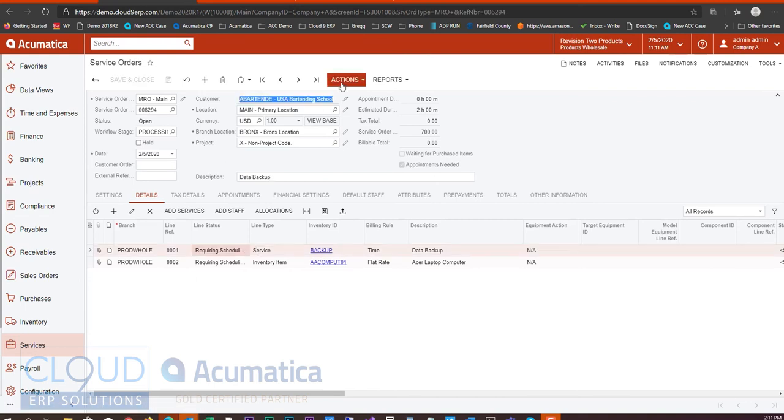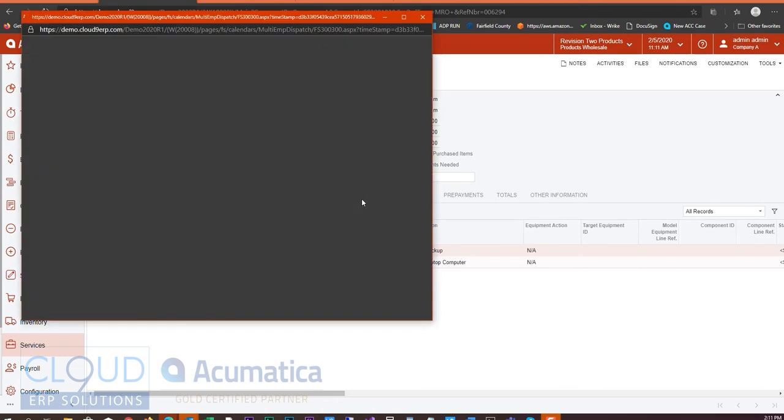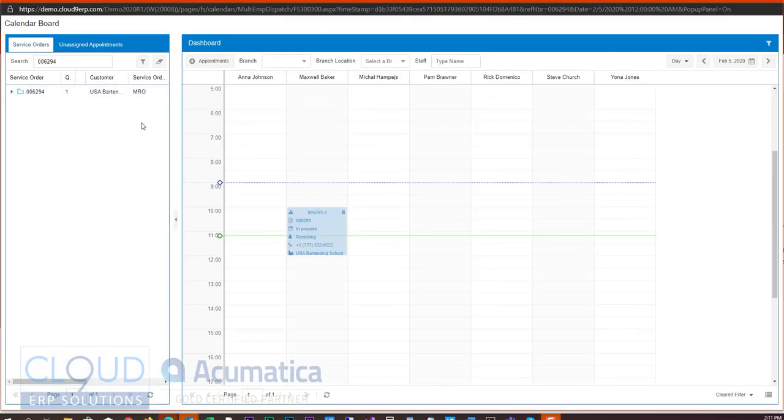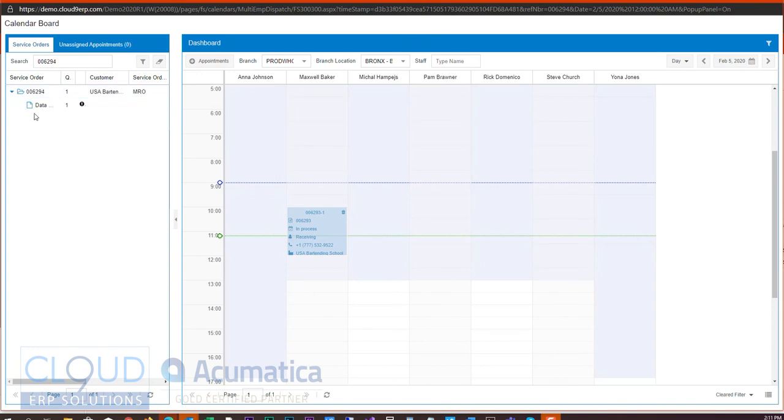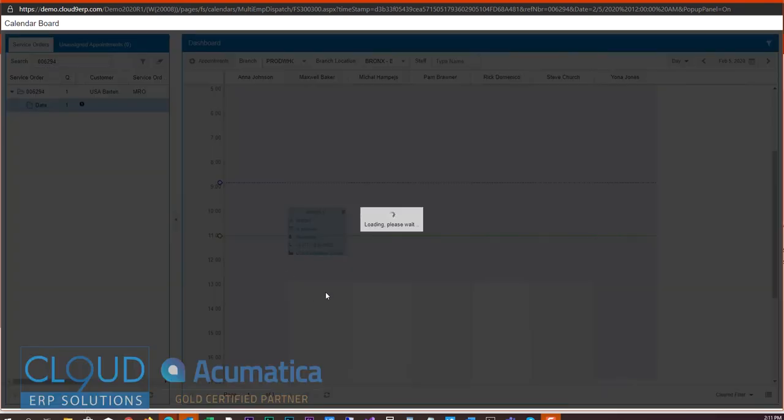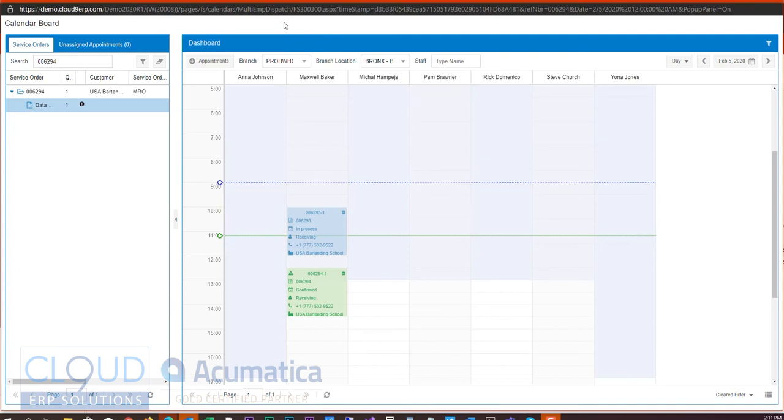So now let's take this and let's schedule this. We'll take a look at the service order we just created and we'll drag and drop it over to Maxwell Baker. We'll put him in the afternoon. And you'll notice that an appointment has been created. Now on my mobile device I received a notification that my appointment has been created and it's assigned to me. So that's something that Acumatica does. In fact my watch actually indicated it as well.